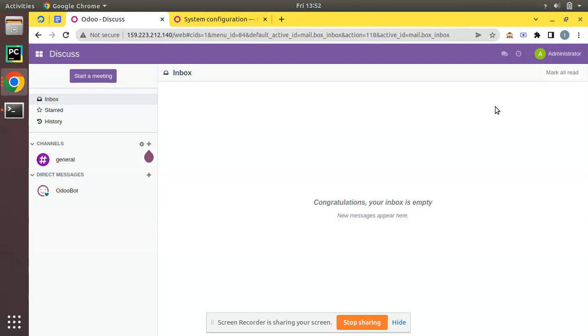We have recently shown you how to create a droplet in Digital Ocean and how you can claim a free credit of $100 USD for 60 days of usage. If you haven't seen that, you can check the video description section to get the video and claim your $100 USD credit.